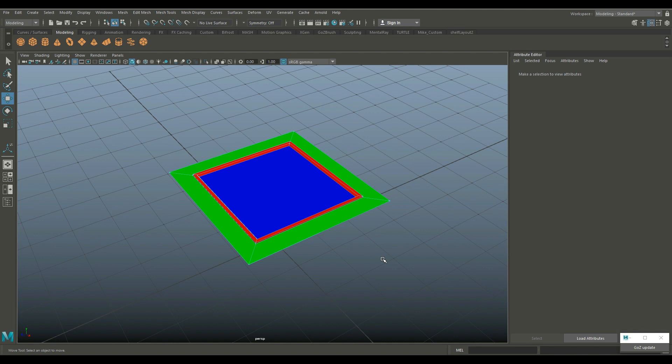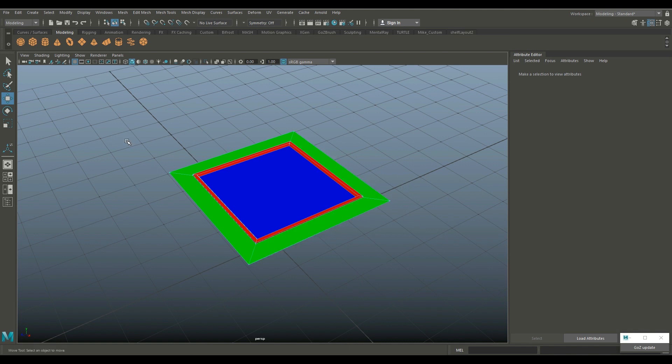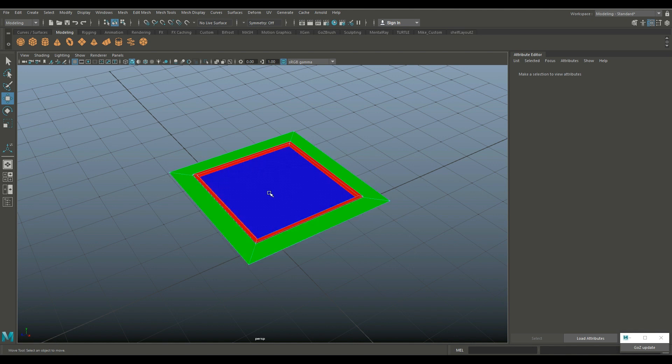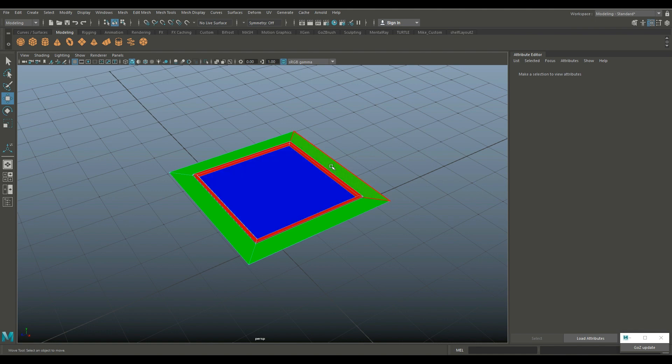So I just created this simple model in Maya which is supposed to be a steel frame represented by the green with a red rubber edge on there and the blue is gonna be glass. Now make sure it's UV'd obviously.